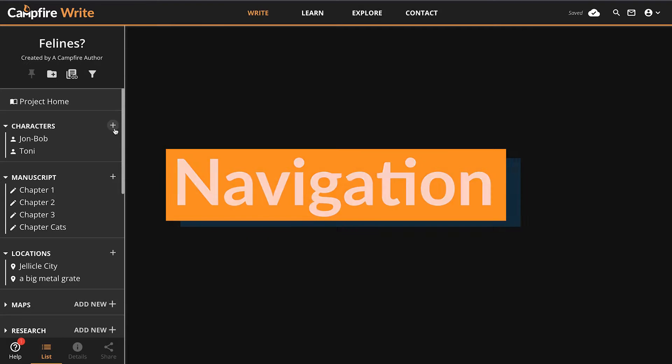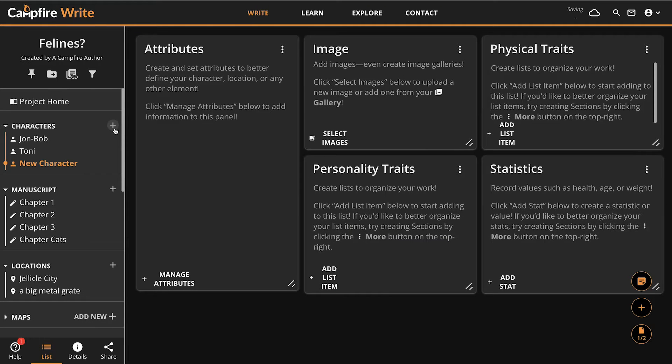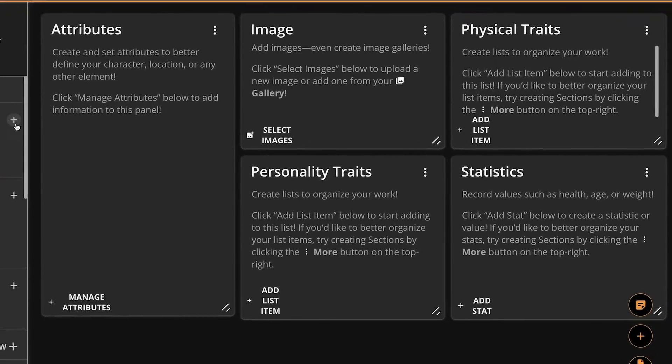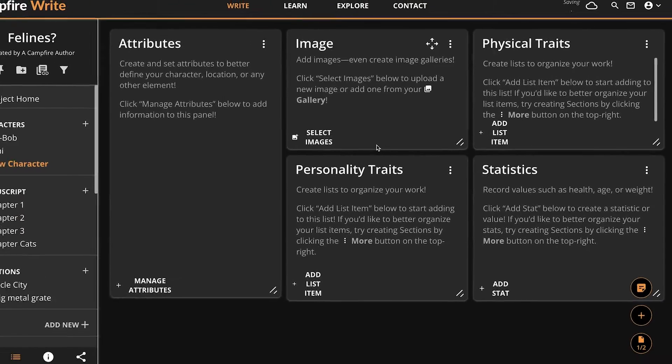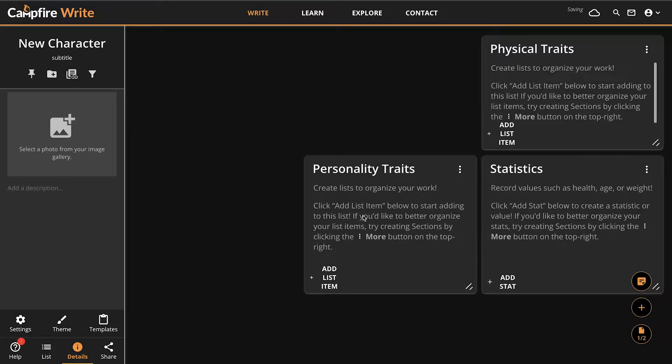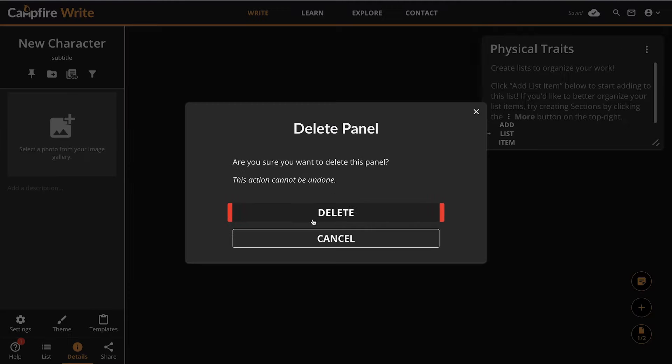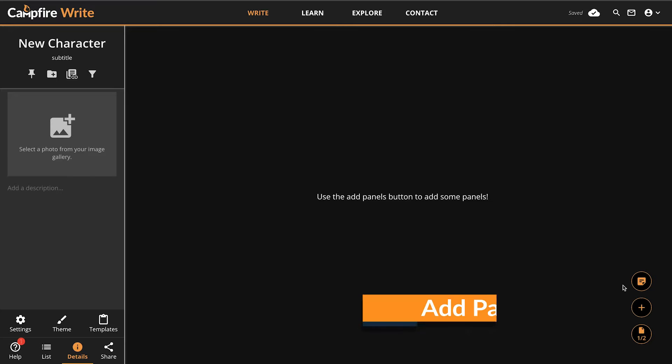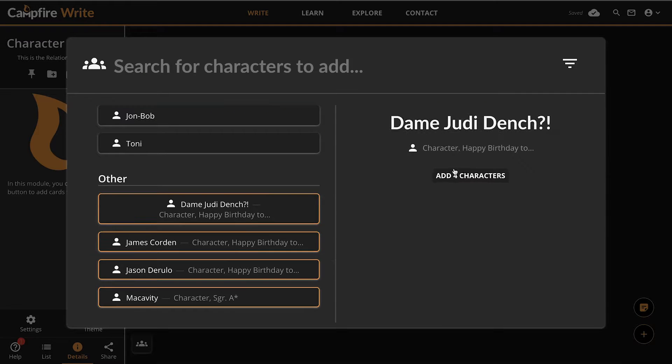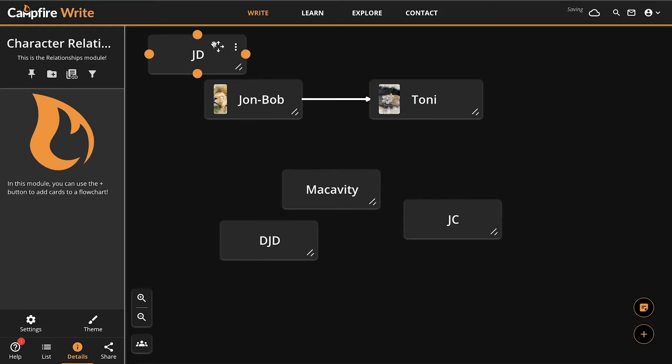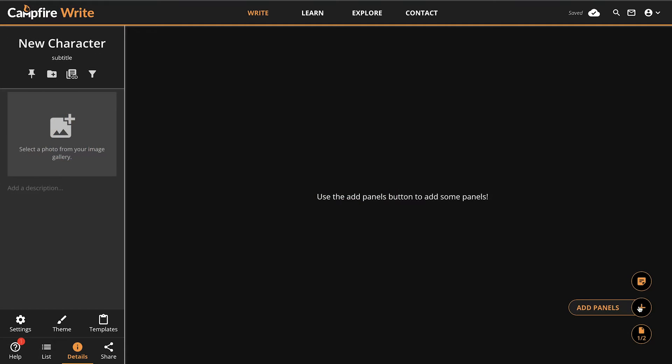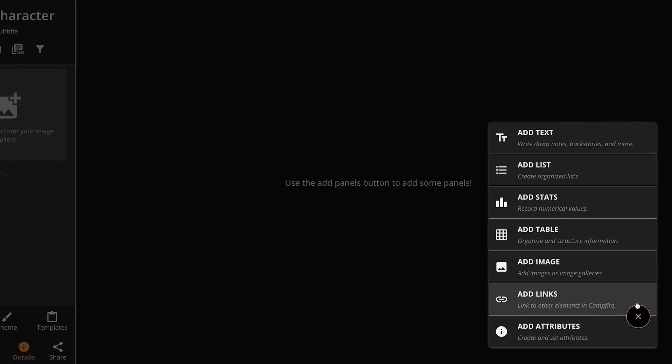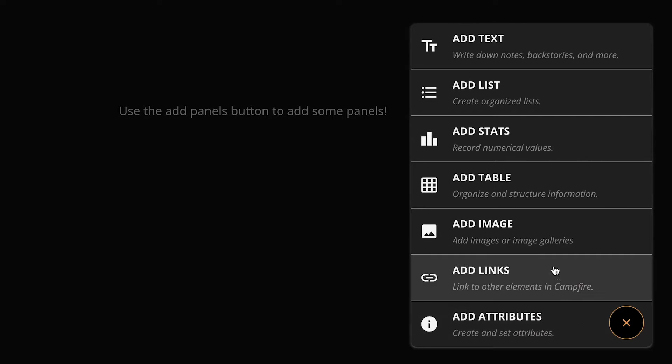When you create an element, it will come with a few panels ready to go. Each module has a default template of panels, and you can create your own here from the details tab of your sidebar. We're just going to start with a blank element for now though. Create panels with the plus button down here in the bottom right of the screen. However, note that different types of elements sometimes use the plus button to add something besides a panel, depending on what module you're working in.